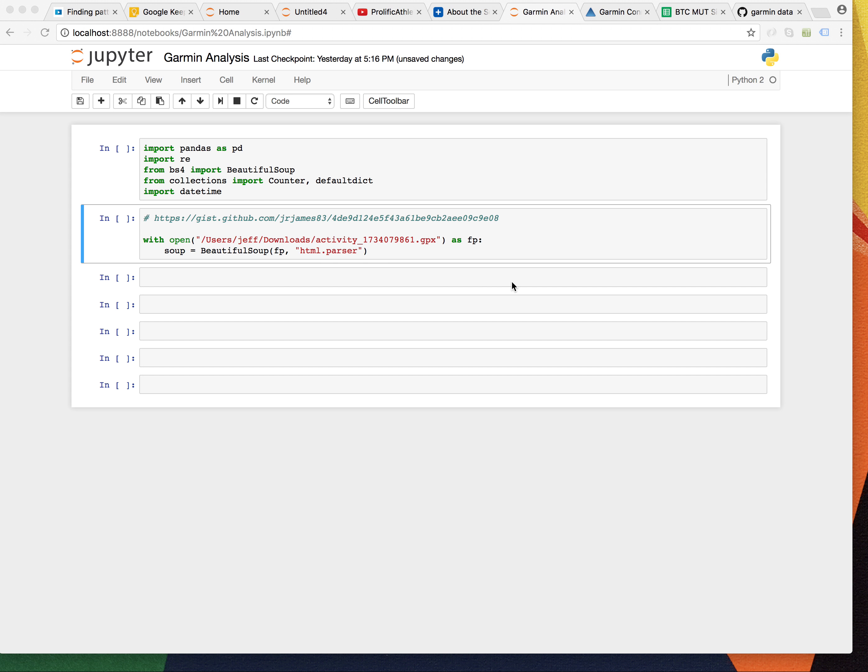I'm going to be looking at just some free-form kind of Python data analytics, a little tour of the standard library and some useful packages.